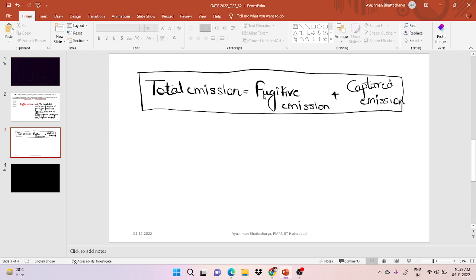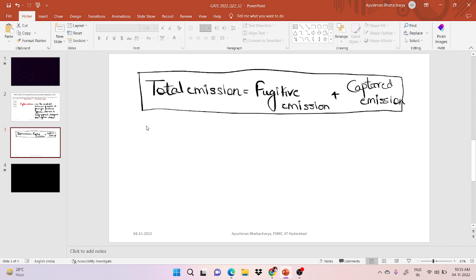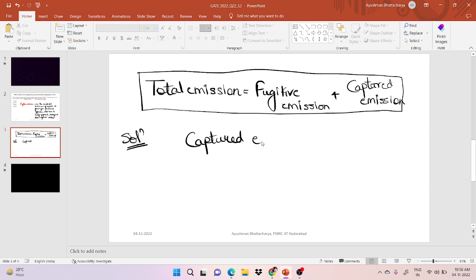Fugitive emission is the accidental emission of vapors or gases from pressurized apparatus either due to faulty equipment, leakage, or unforeseen measures. In this question, the process equipment emits 5 kilograms per hour of volatile organic compound, and a hood placed over it captures 95 percent — so this 95 percent is the captured emission.